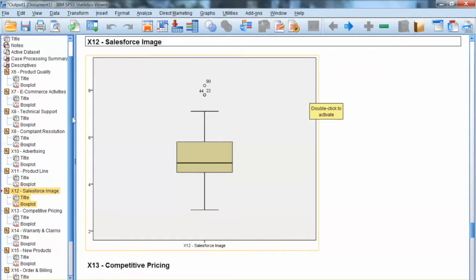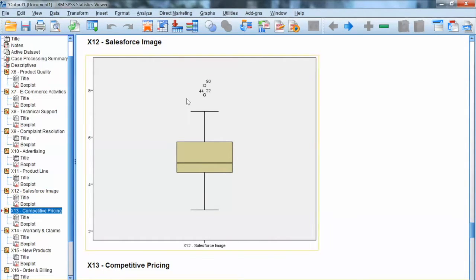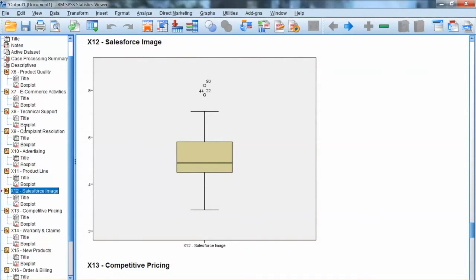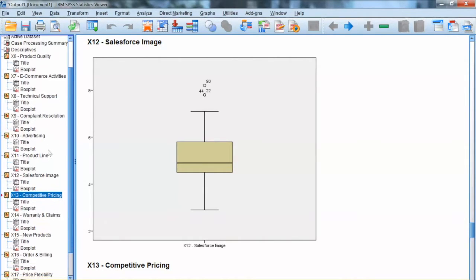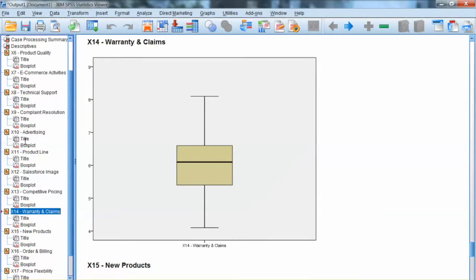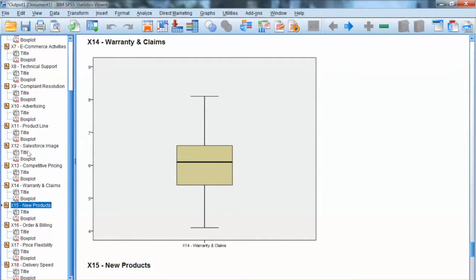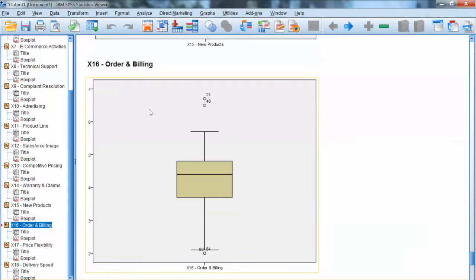Similarly, we do not see outliers for X7 to X11. For X12, we see some outliers that are outside the Inner Fences.